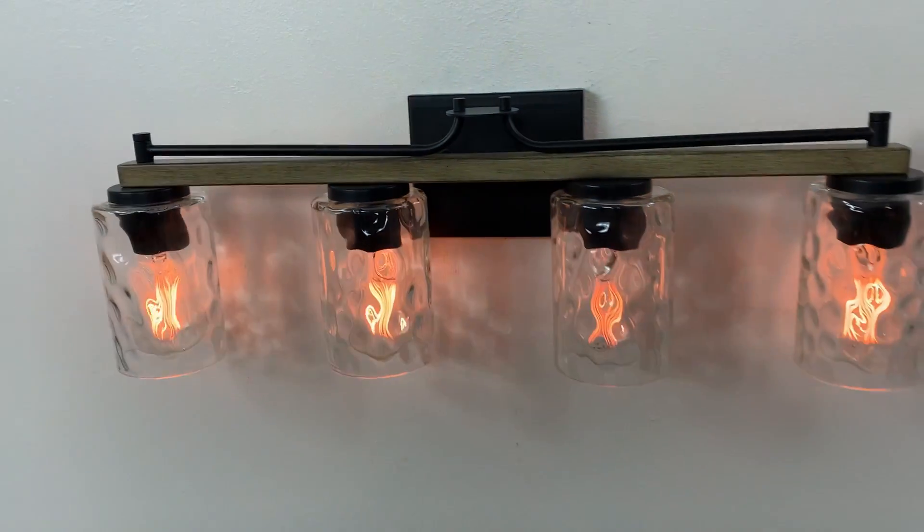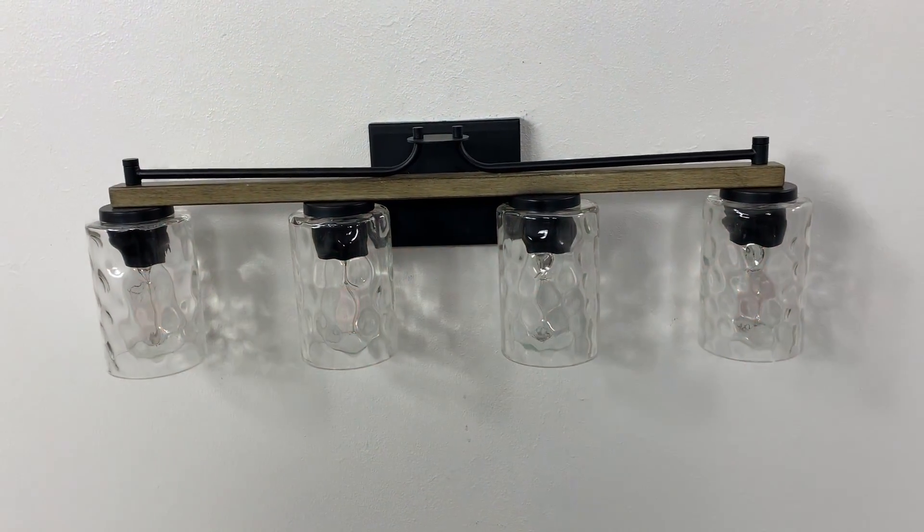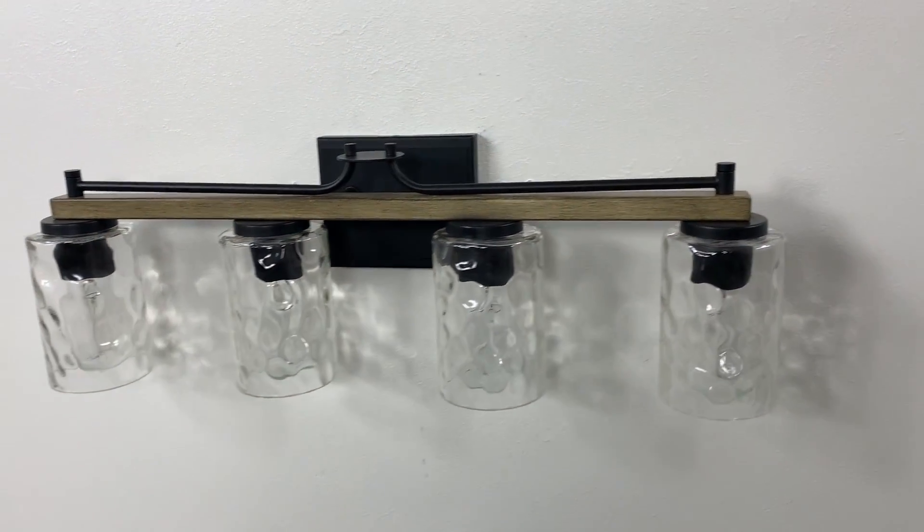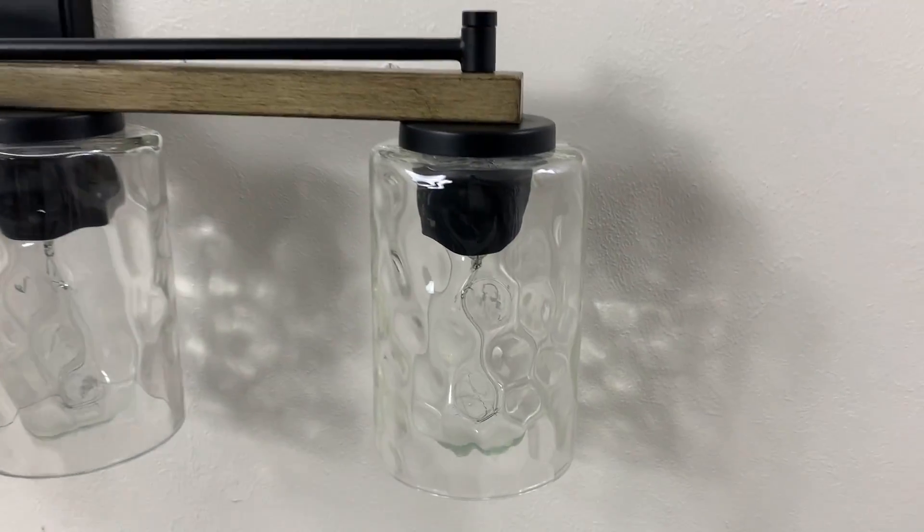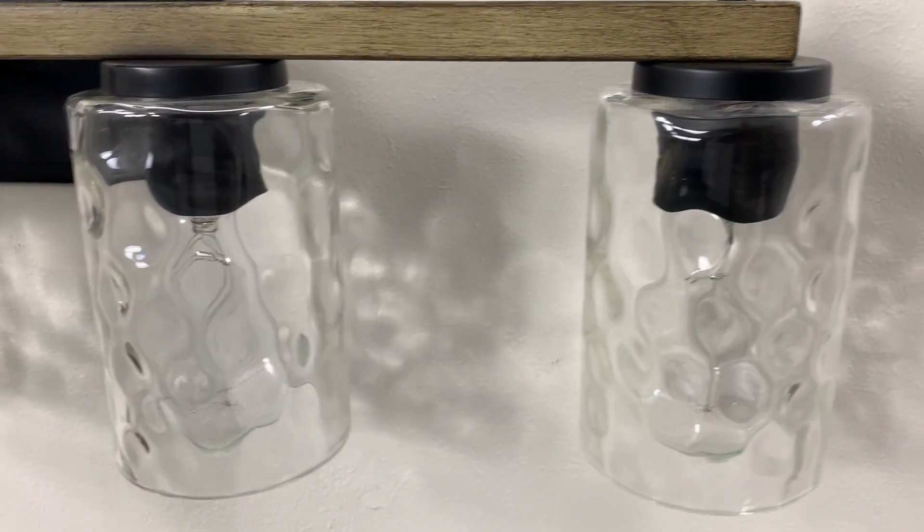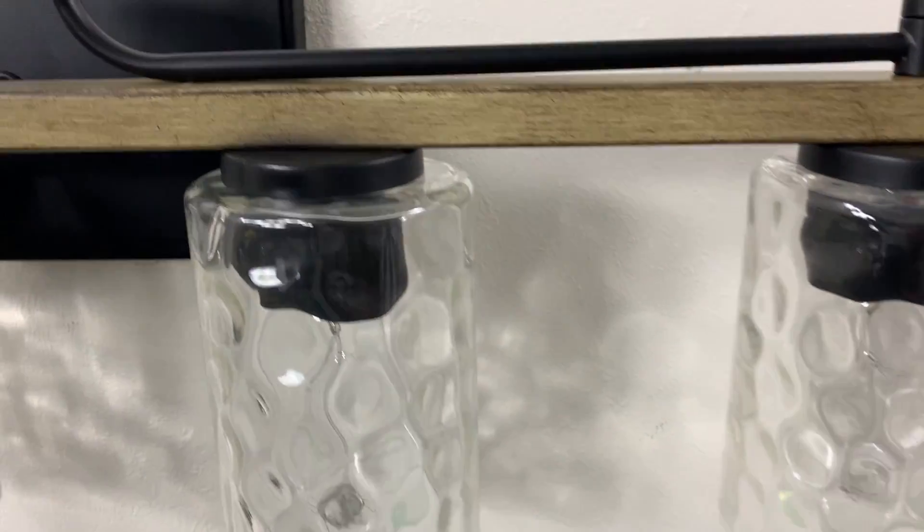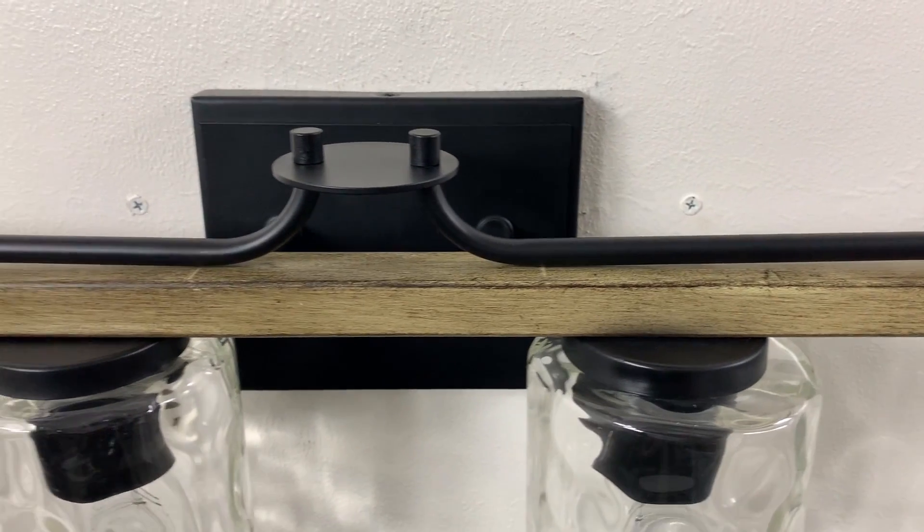It's dimmer compatible when paired with the correct bulbs and dimmer combination. That's the Ashton. You can check out the photos on this listing if you want to look at it some more or check out our Amazon storefront to view all of our other products.